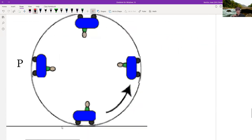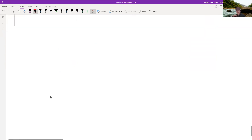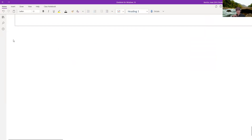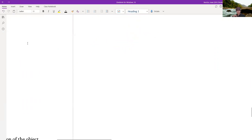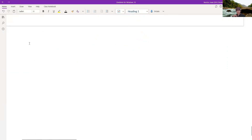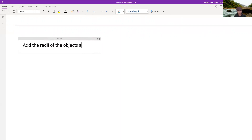That's it for this video. Just a reminder of things that may not have been made clear: you have to add the radii of the objects and the distance between them to get r.